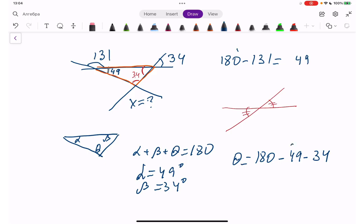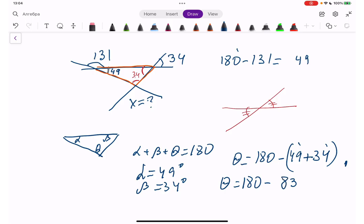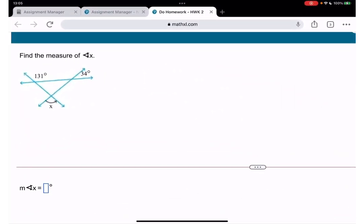Angle theta equals 180 minus 49 minus 34. 49 plus 34 is 83. Then 180 minus 83: 10 minus 3 is 7, 17 minus 8 is 9 — so that's 97 degrees. Since theta and x are equal (vertical angles), x is 97 degrees.